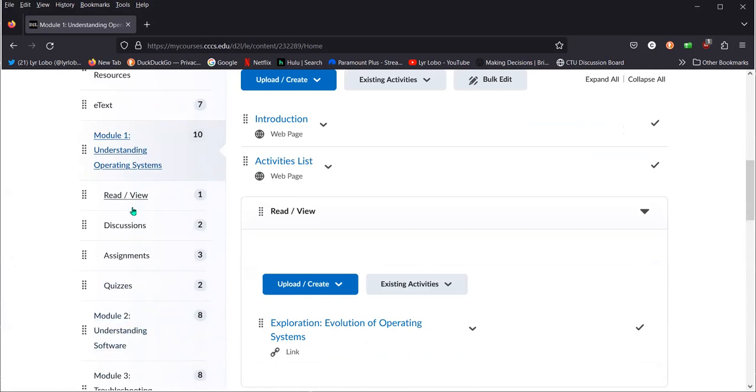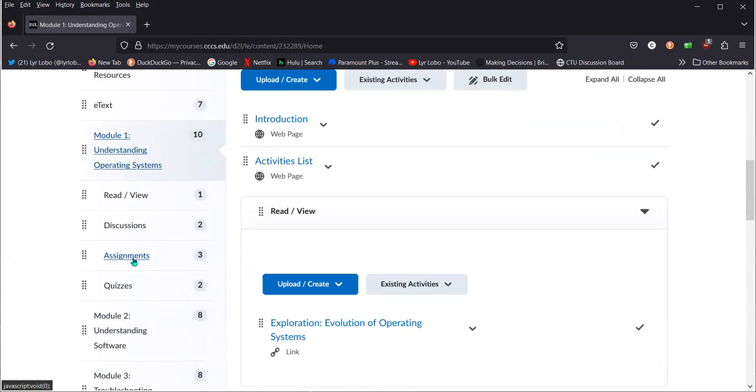You'll notice there's discussions, assignments, and quizzes. Under read and view, these are your chapters. Assignments will have both your labs and it might have an exam. In the first module there's a pre-test and in the last module there's a post-test, but if not, then you'll find it under quizzes.